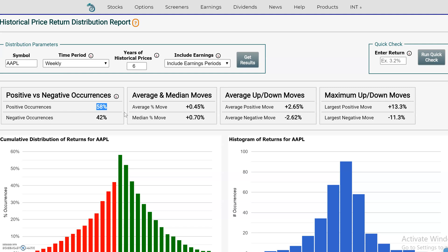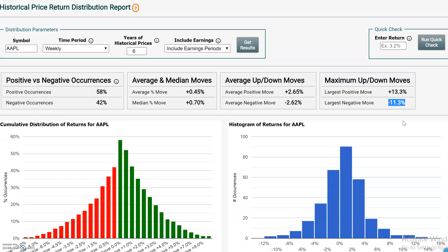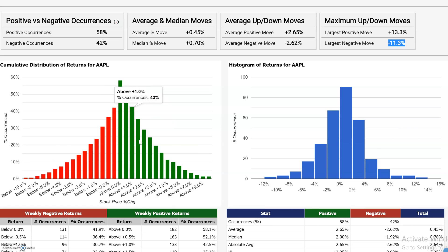We can see Apple on a weekly basis: 58% of the returns have been positive, 42% negative. It has an average of 0.45% return on a weekly basis and a median return of 0.7%. We would consider this its drift or upward drift. The average of all the positive moves is plus 2.65%, and the average of all the negative moves is 2.62% — it's kind of even. The biggest positive move is 13.3% and the biggest negative move is 11.3%. Down here we have a chart of the historical returns centered around zero, and you can see it's skewed to the upside with more positive moves than negative.